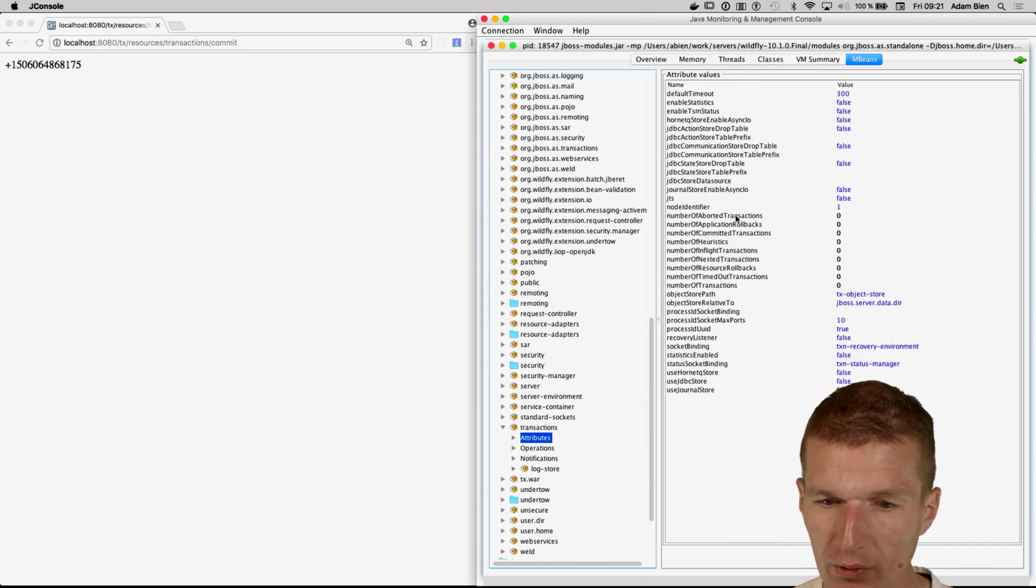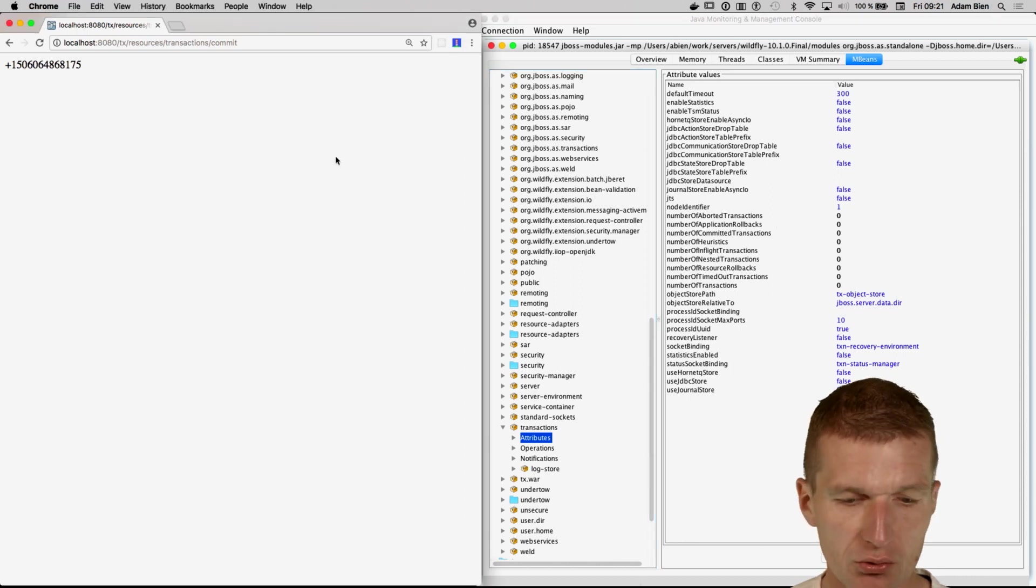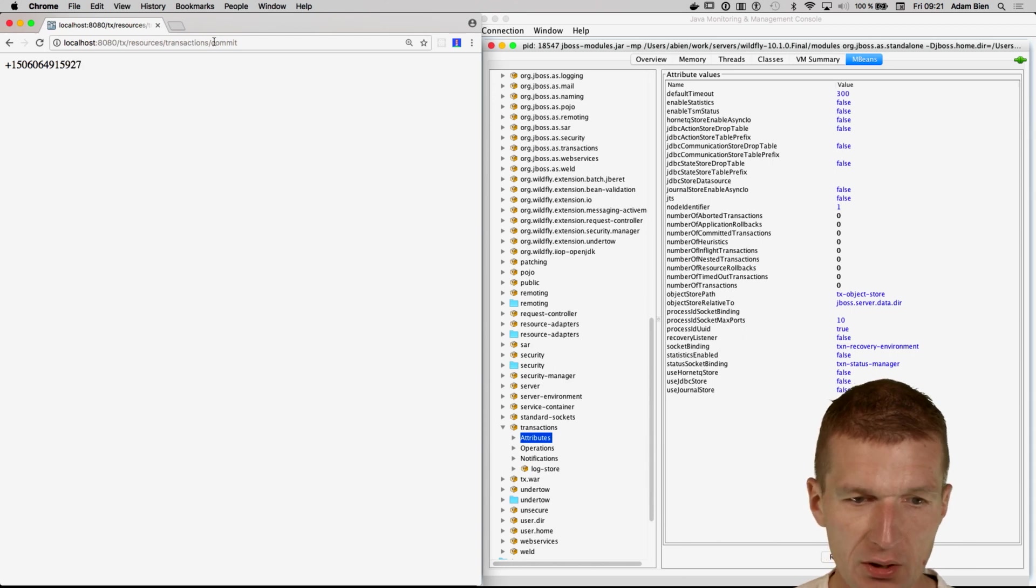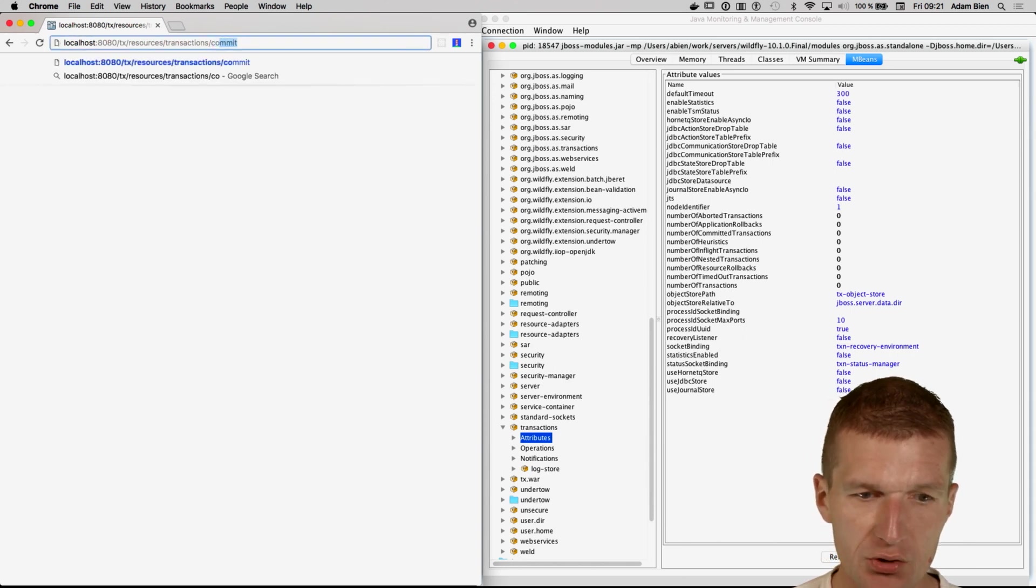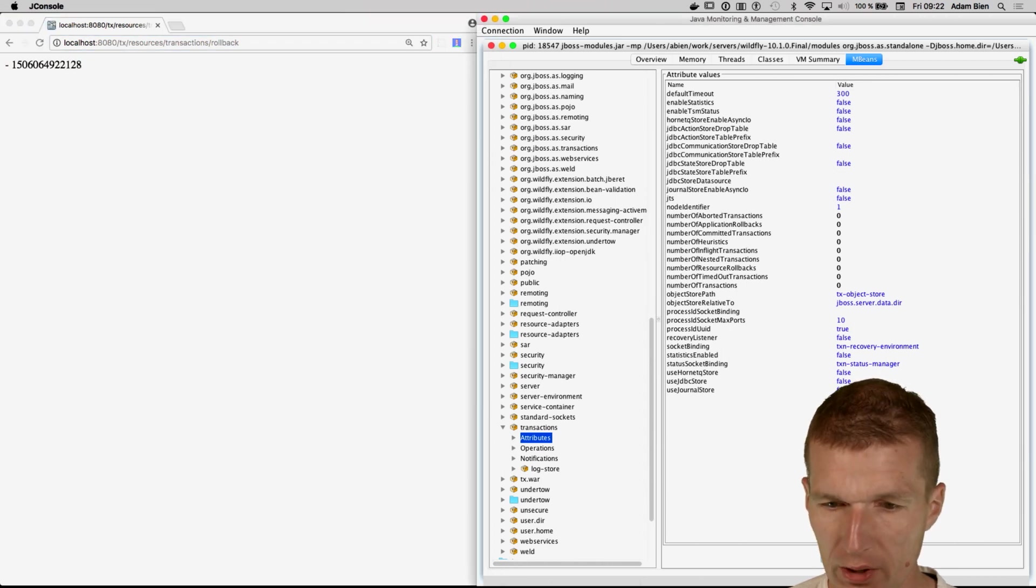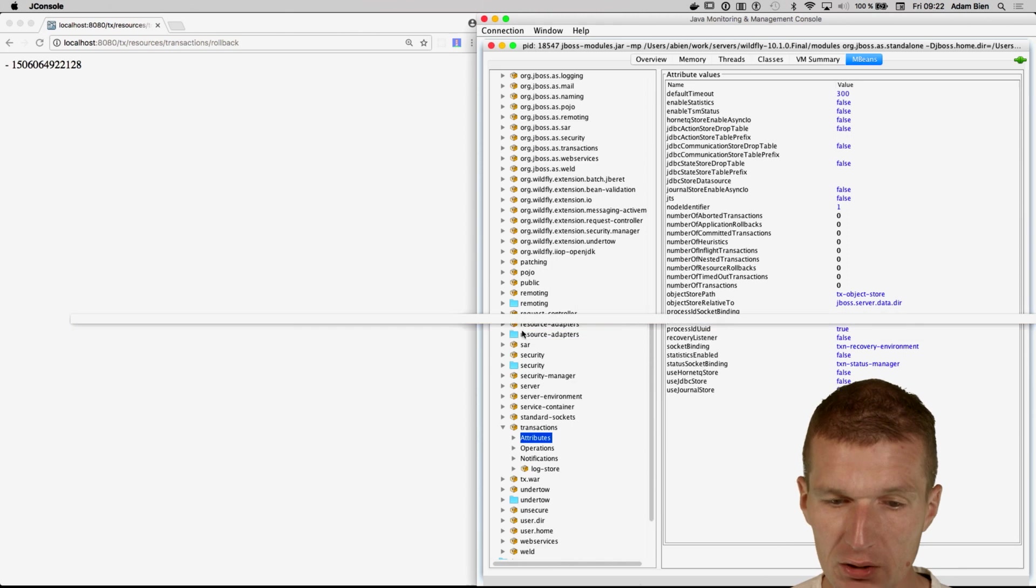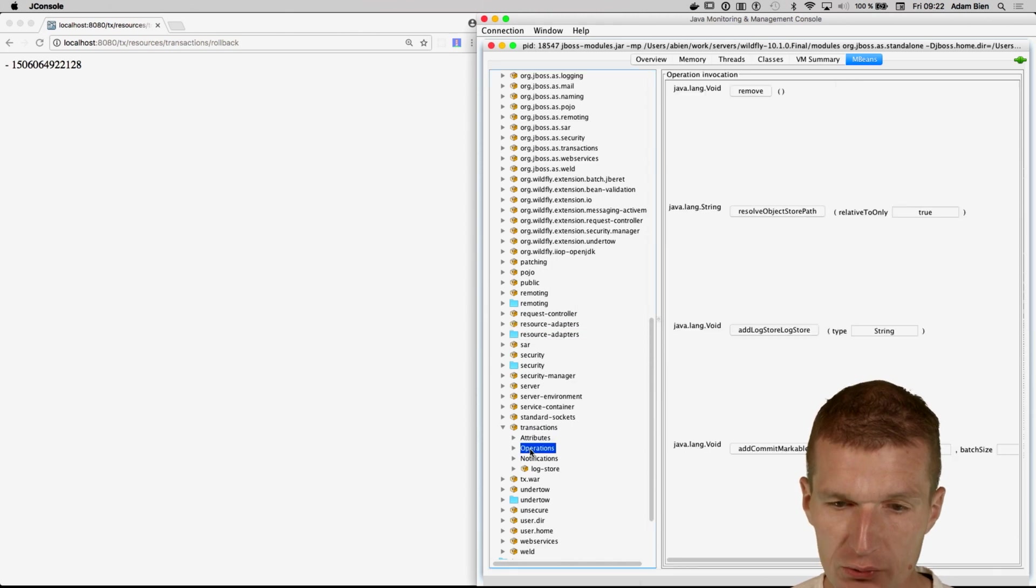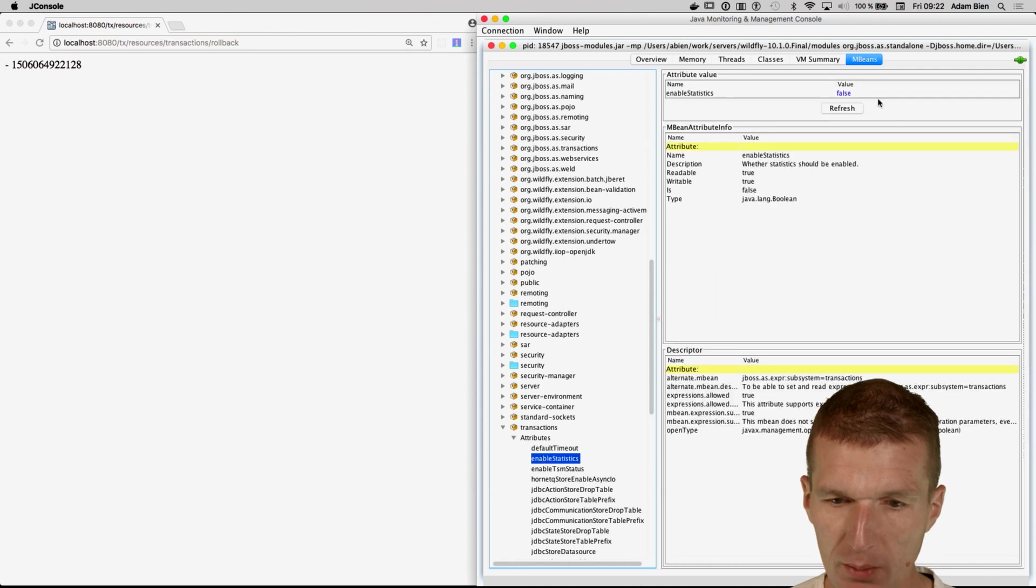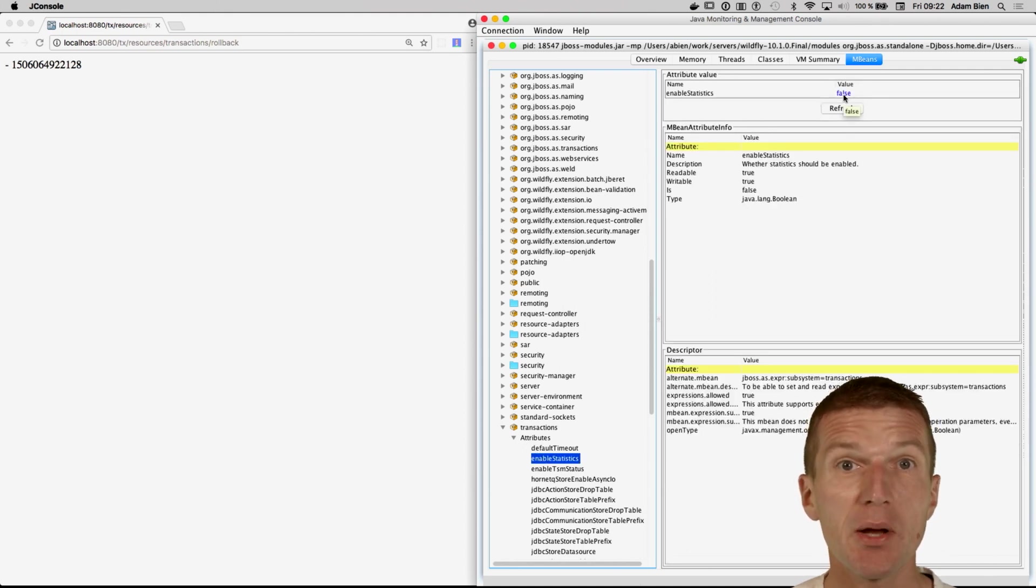So we see here a number of aborted transactions, application rollbacks, and in-flight transactions. So we commit something, and we roll back a couple of transactions, and refresh, and we see that nothing happens. And the reason for that is, there is one attribute, and it's called enable statistics. And the statistics are disabled by default.